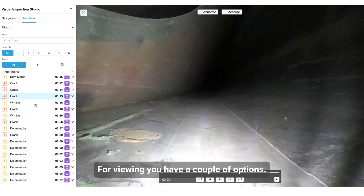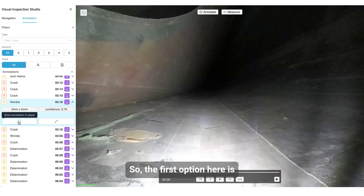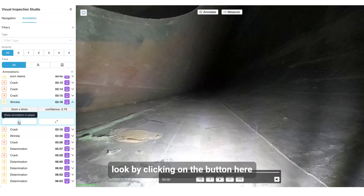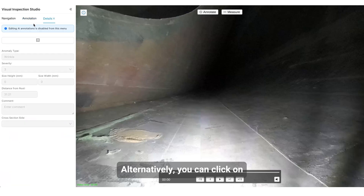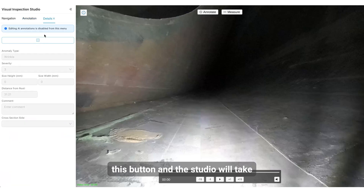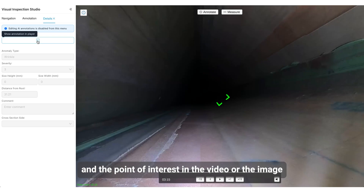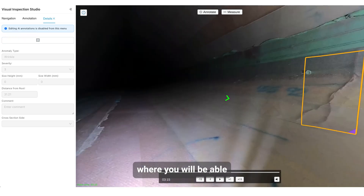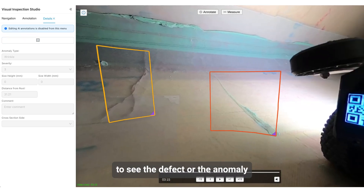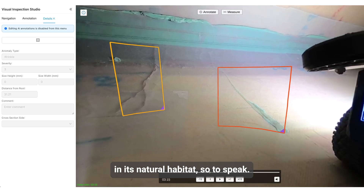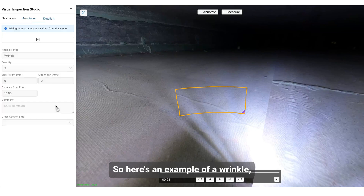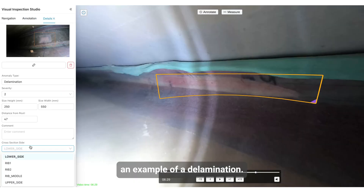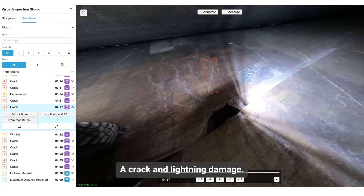For viewing you have a couple of options. The first option is you can have a closer look by clicking a button and looking at the anomaly in the sidebar. Alternatively, you can click this button and the studio will take you directly to the location and point of interest in the video or image where you will be able to see the defect or anomaly in its natural habitat, so to speak. Here are a couple of examples — a wrinkle, a delamination, a crack, and lightning damage.